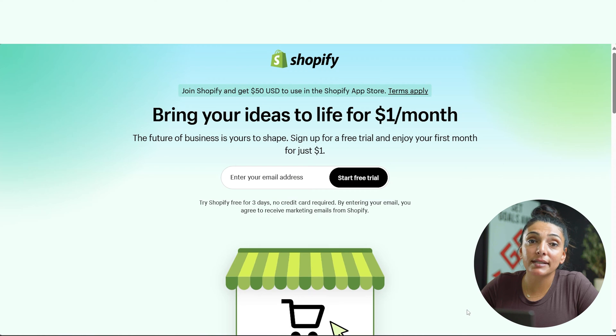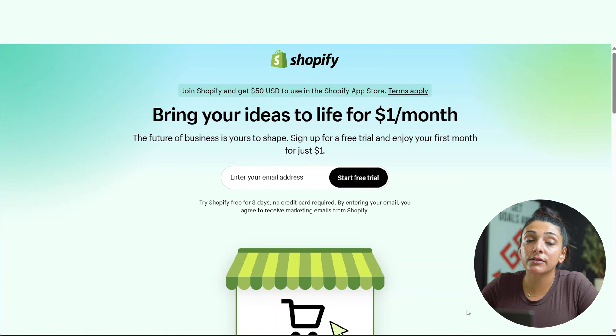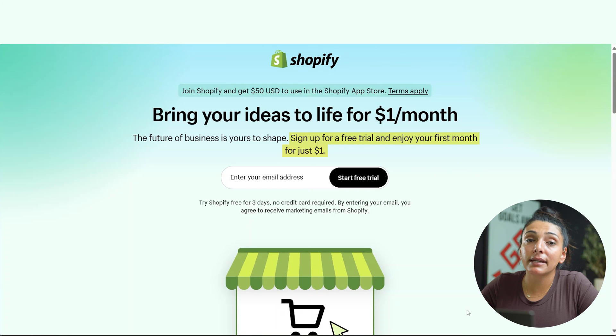By the way, if you haven't signed up for Shopify quite yet, we have an offer exclusive to our viewers where you can get a free trial and your first month for only a dollar. Let's jump right in.